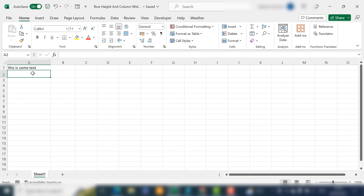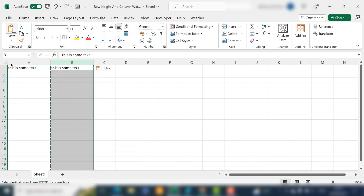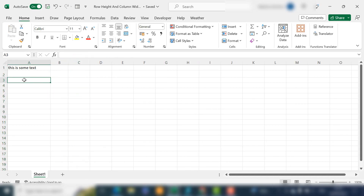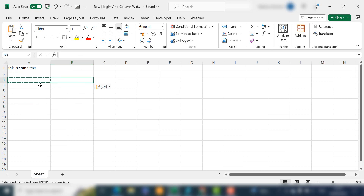Number four — we can copy another column or row settings. If we copy and paste a column, it will copy everything over including the text as well as the column width settings. But if you just want to copy the column width, hit Copy, go to your next column, hit Paste, and choose 'Keep Source Column Widths' — and that'll adjust it to exactly the same column width.